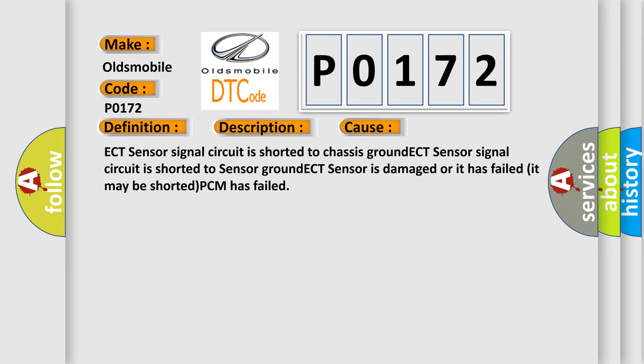This diagnostic error occurs most often in these cases: ECT sensor signal circuit is shorted to chassis ground, ECT sensor signal circuit is shorted to sensor ground, ECT sensor is damaged or it has failed it may be shorted, PCM has failed.